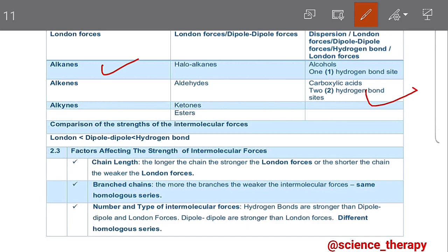Now let's look at the factors affecting the strength of intermolecular forces. Number one, we have chain length. The longer the chain, the stronger the London forces, or the shorter the chain, the weaker the London forces. If we increase the chain length by adding the number of carbon atoms and hydrogen atoms, we are simply making our London forces stronger — that is increasing the surface area of the organic molecule. A larger surface area results in stronger intermolecular forces.